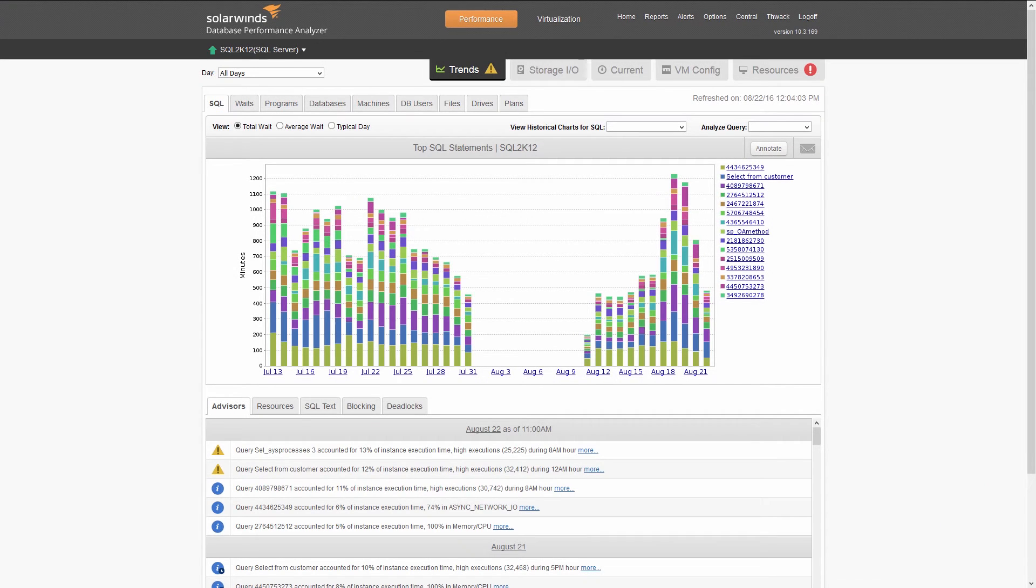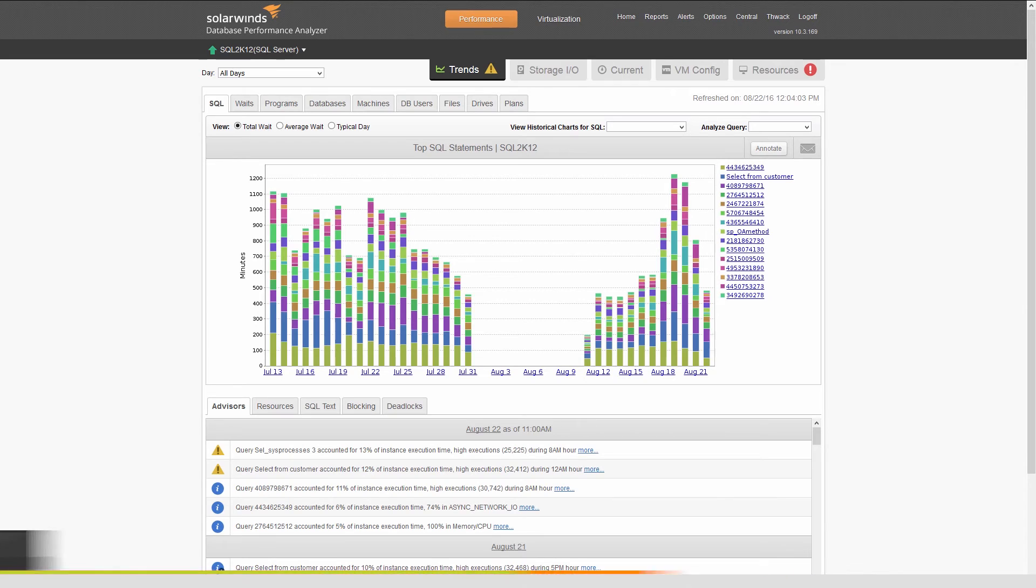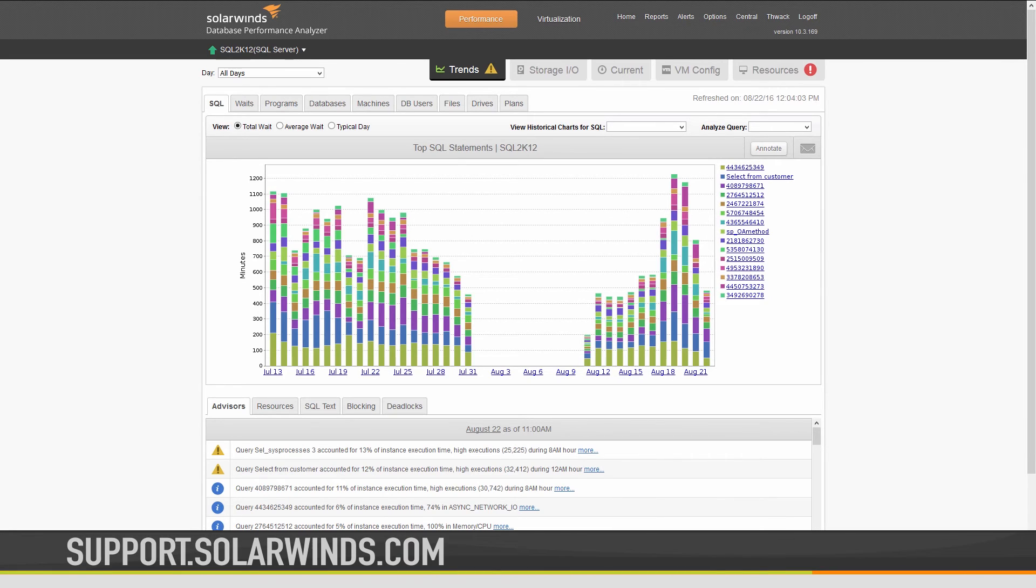DPA does the heavy lifting, so you don't have to. To learn more about how to use Database Performance Analyzer, visit the SolarWinds Success Center.